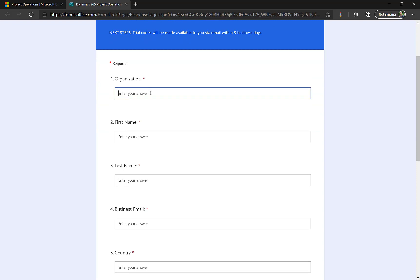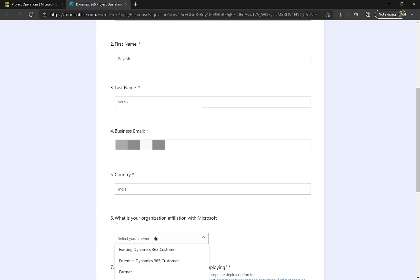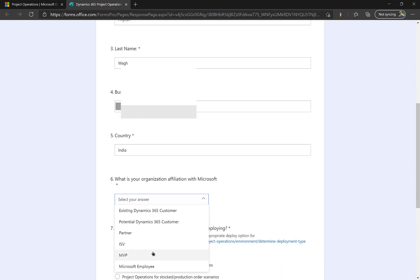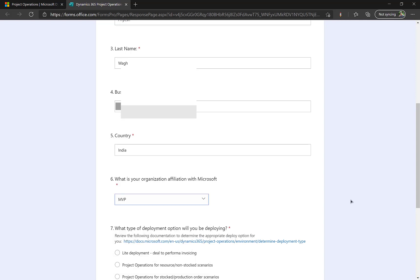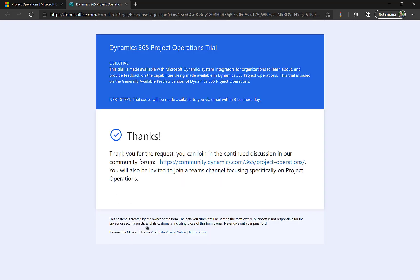Now I can start by filling out this form. It asks for the name of the organization. Here I am going to enter a trial name so I'm just calling it project ops trial. You can enter your organization's name accordingly. Next up I will enter my first name and my last name. And in the business email field I will mention the email on which I am supposed to receive the project operations trial links. So there will be three links which are the offer codes. Then I will enter country and my affiliation I am just entering it as an MVP right now. It could be different in your case accordingly. Now the final question asked is what type of deployment I am looking for. So my choice would be the light deployment deal to pro forma invoicing. I am not covering the resource and stocked scenarios. So I click on light deployment. I accept and I submit.